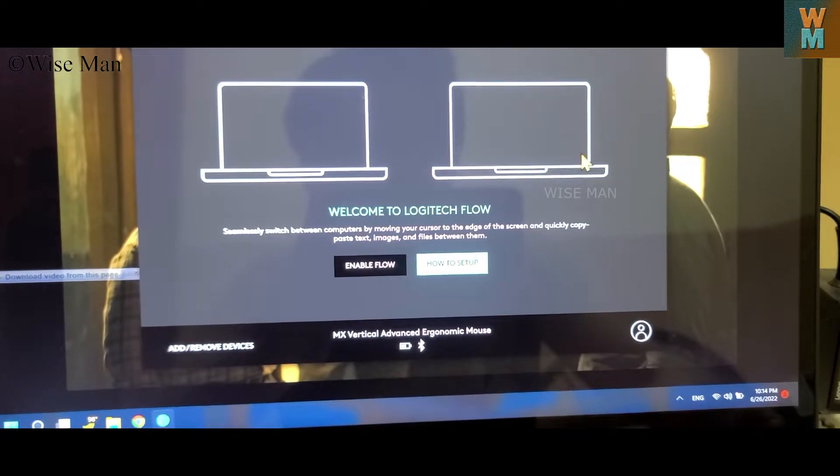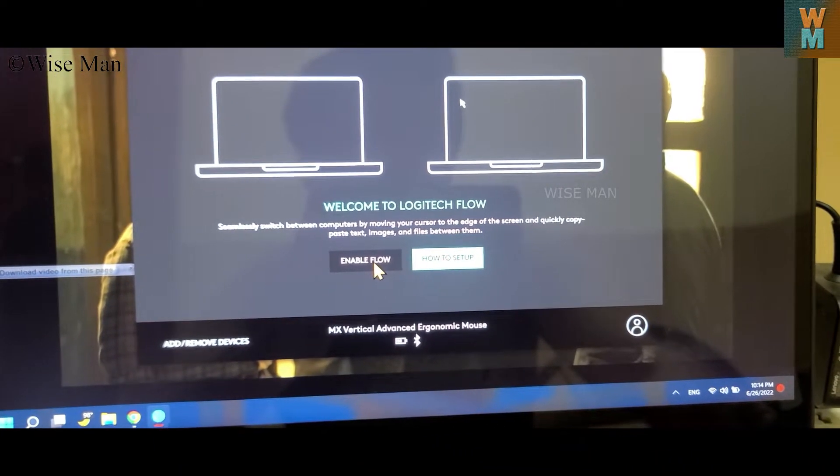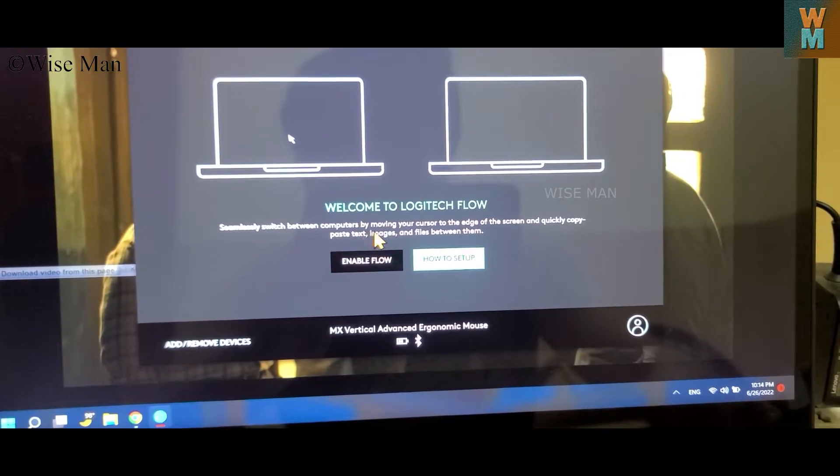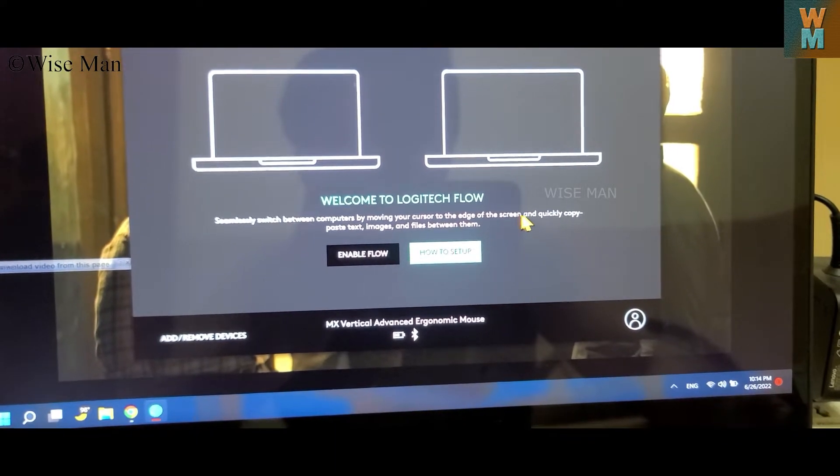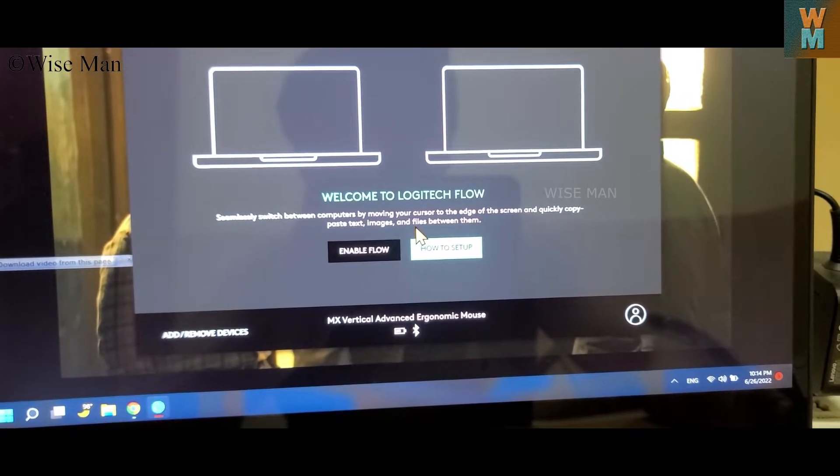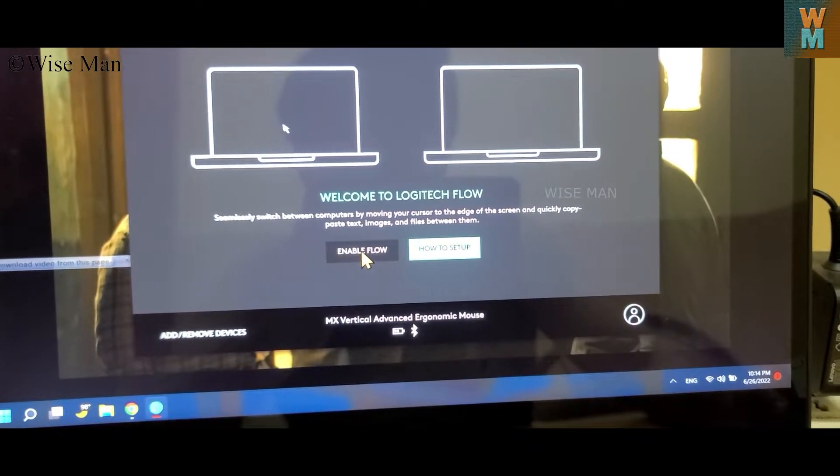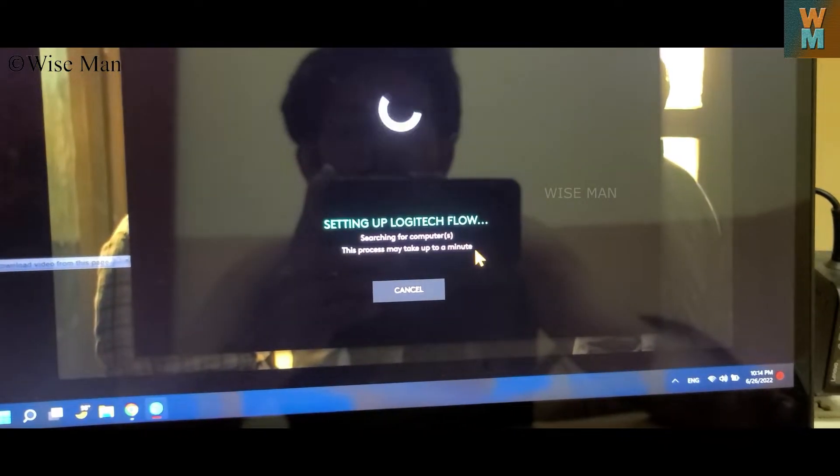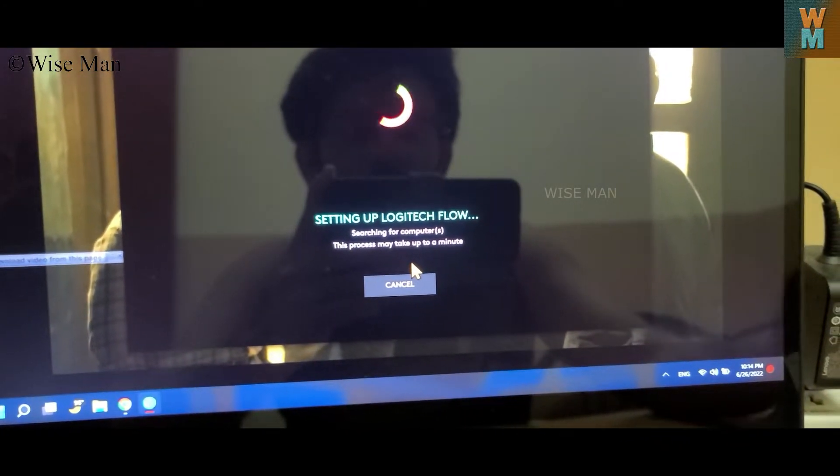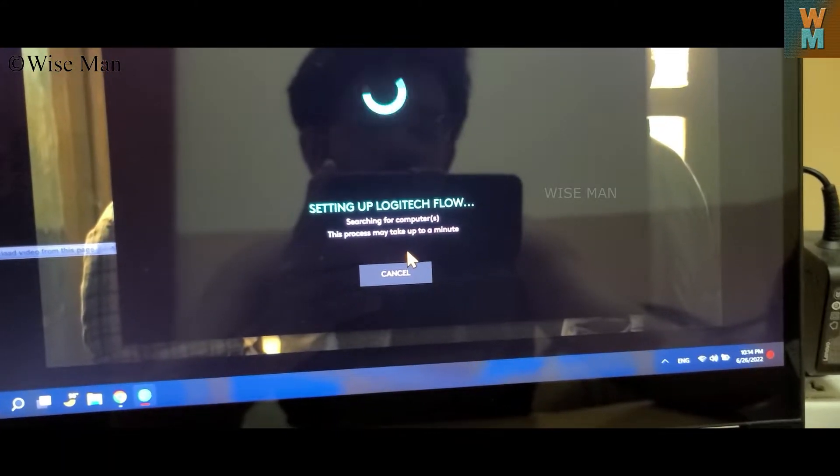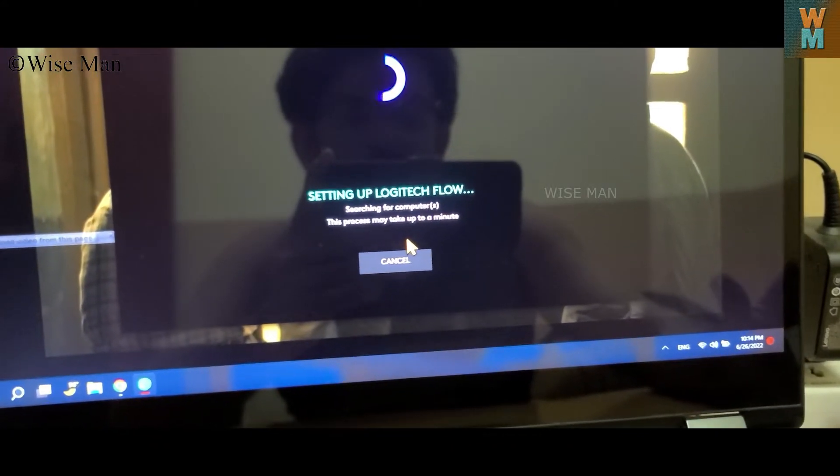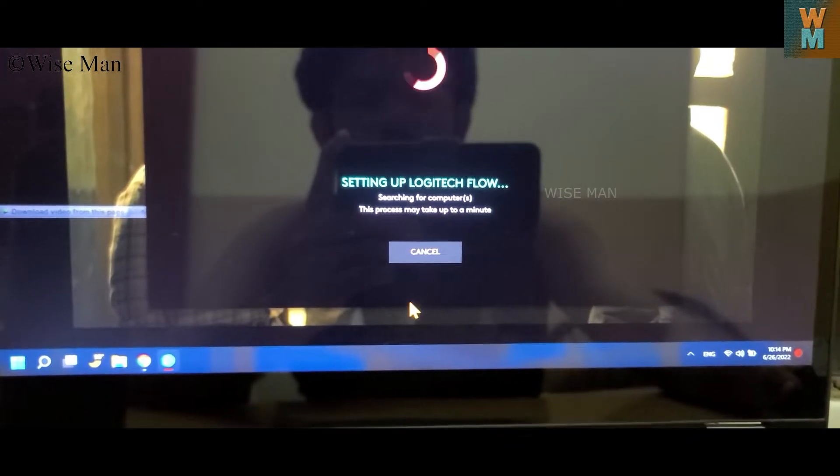So seamless switch between computers by moving your cursor to the edge of the screen and quickly copy and paste. Paste takes text, images and files, so it's nice you can enable it. But you have to have, you know, one more laptop, so it is searching for that.